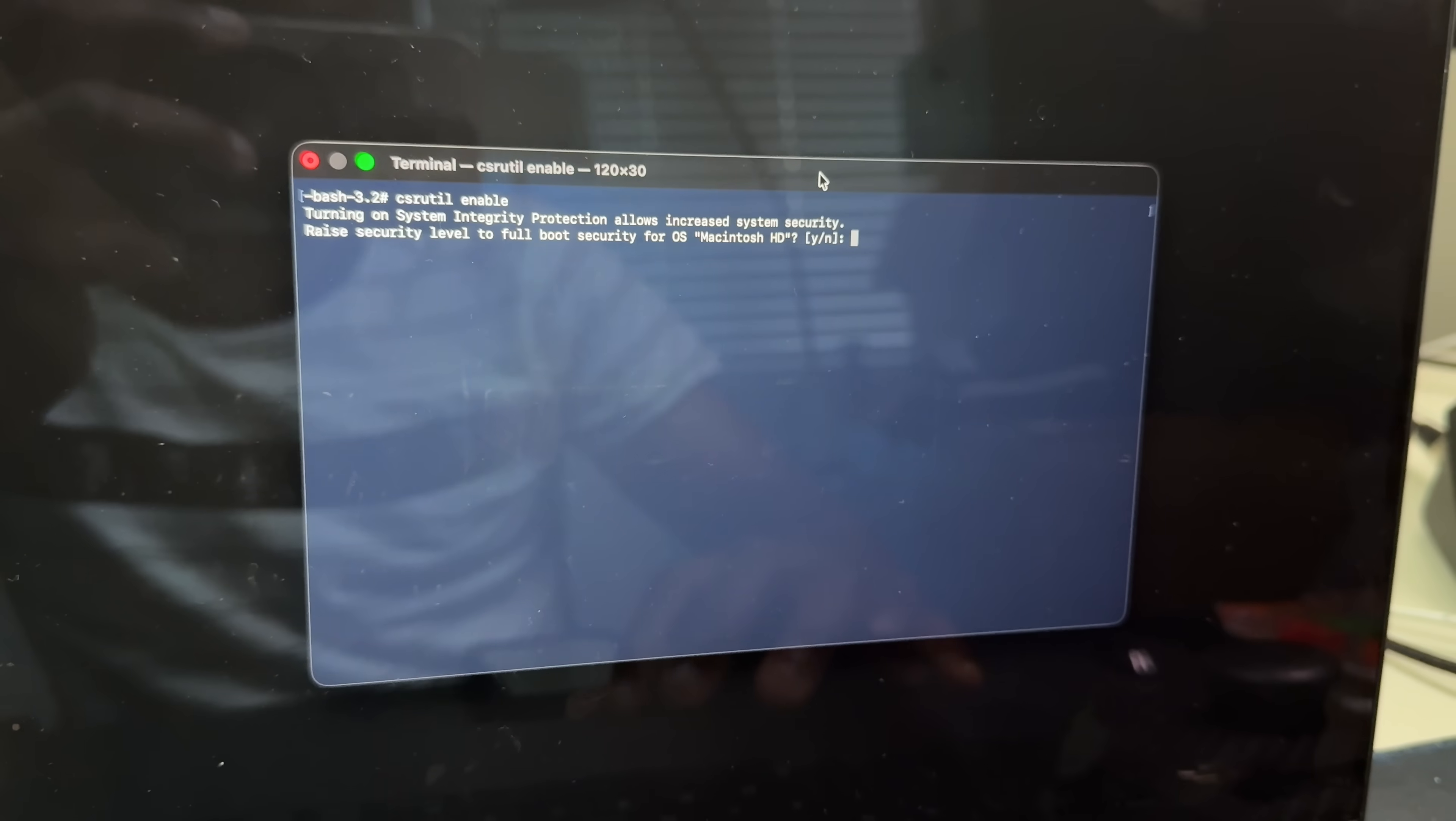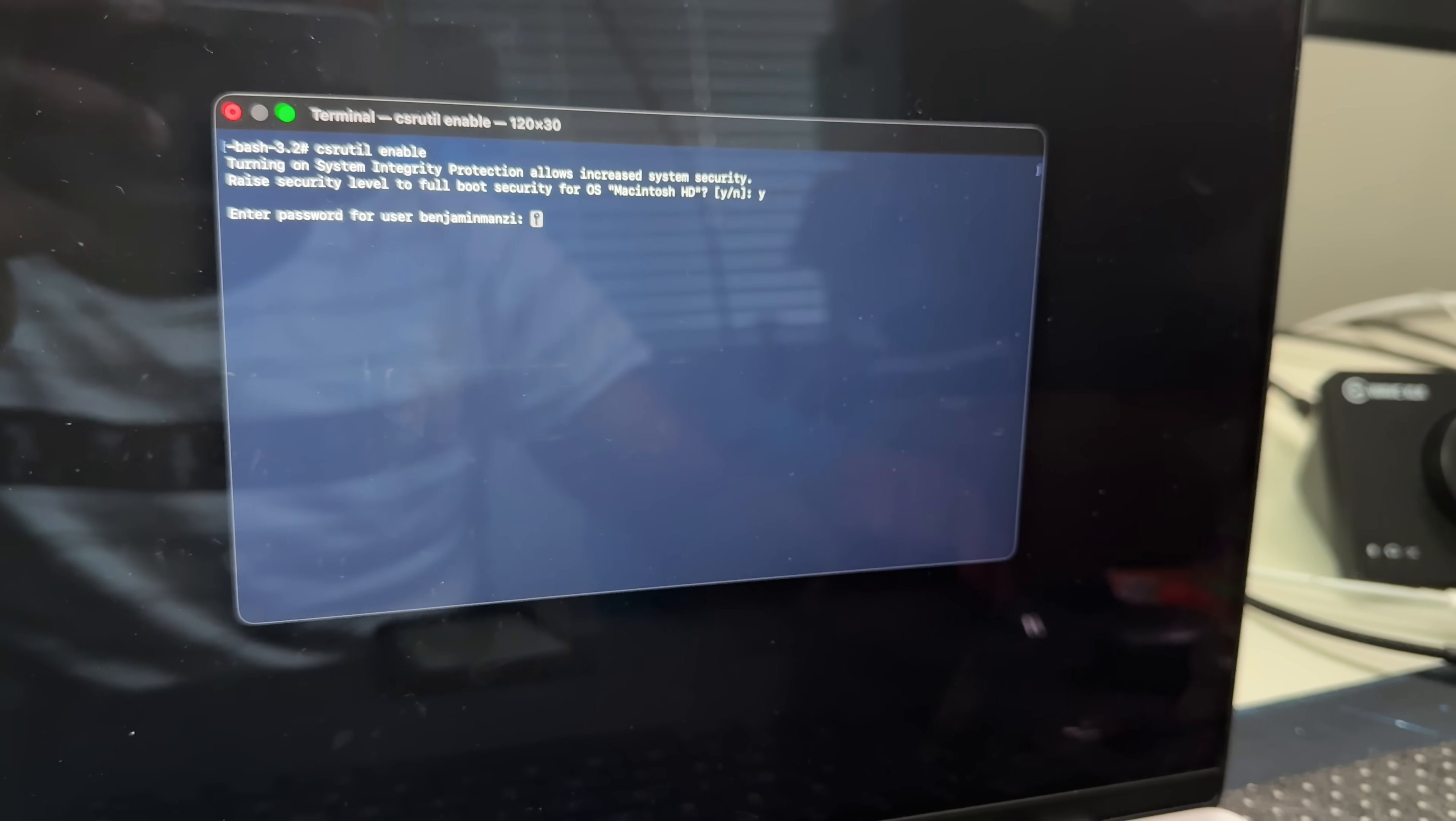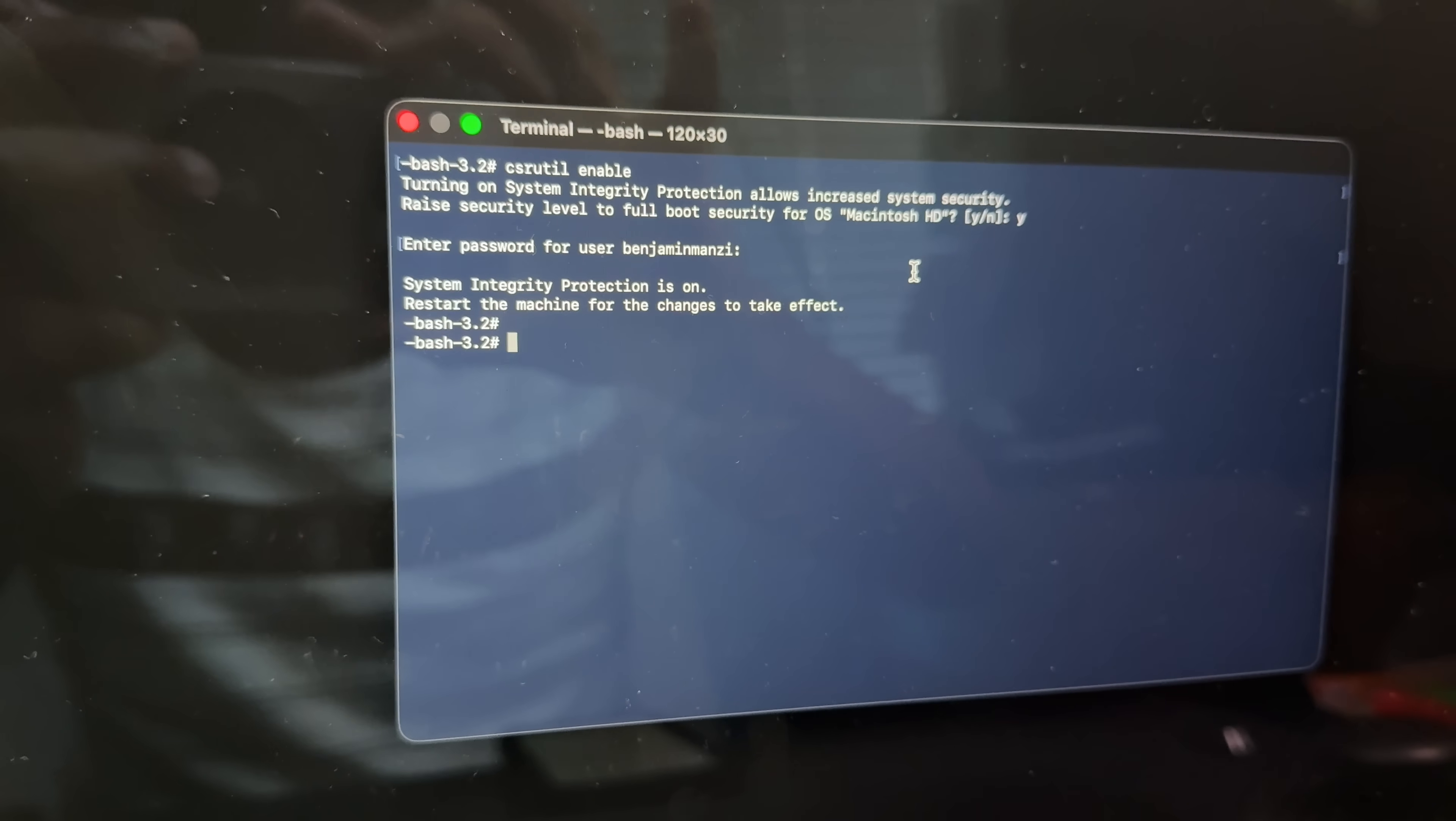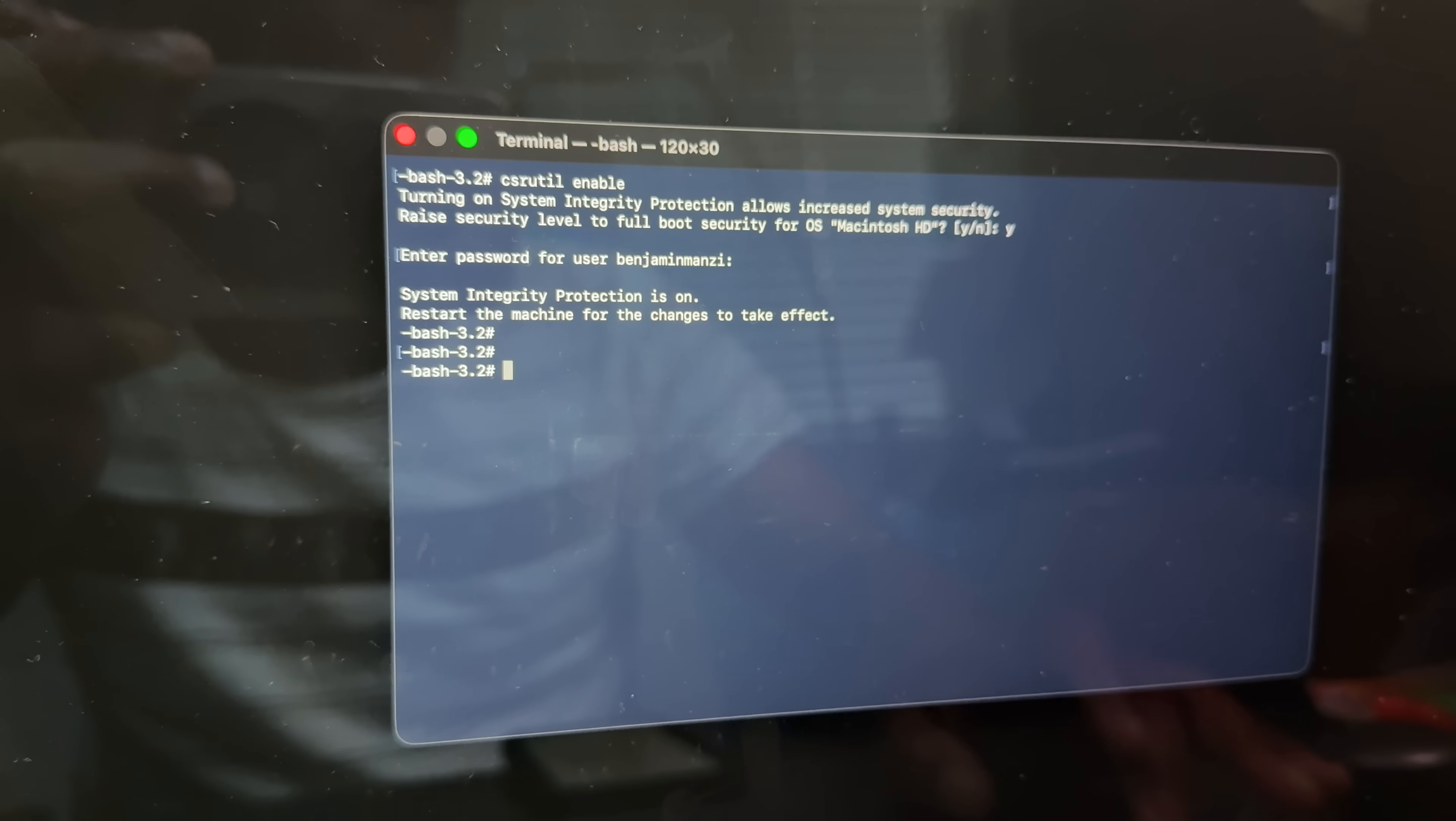But if you feel confident and you want to disable the SIP or system integrity protection on your Mac, and then uninstall Rosetta, and then re-enable the SIP, then there's a pretty simple process that you can follow. I'll leave links to the article that will give you like a step by step process on how to do that. And once you do that, just make sure you re-enable your SIP or system integrity protection.